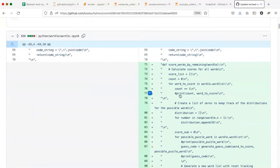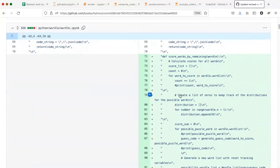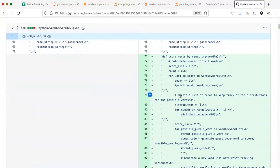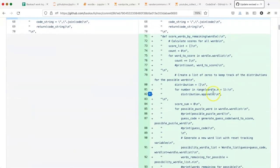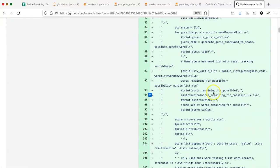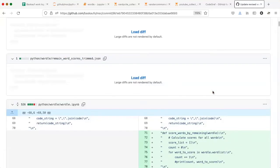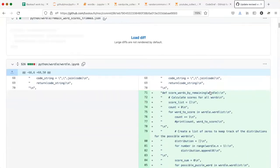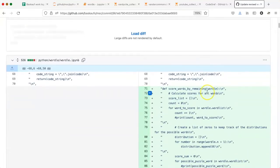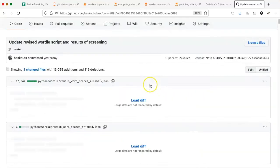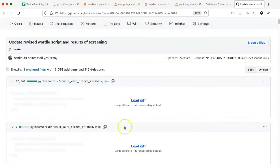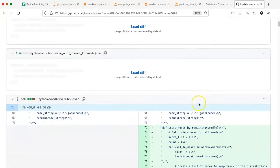All right, it looks like maybe this is the one that I want, based on the changes that I'm seeing here. So now what I can do, this diff is showing me all the files that were added or changed in that particular commit.